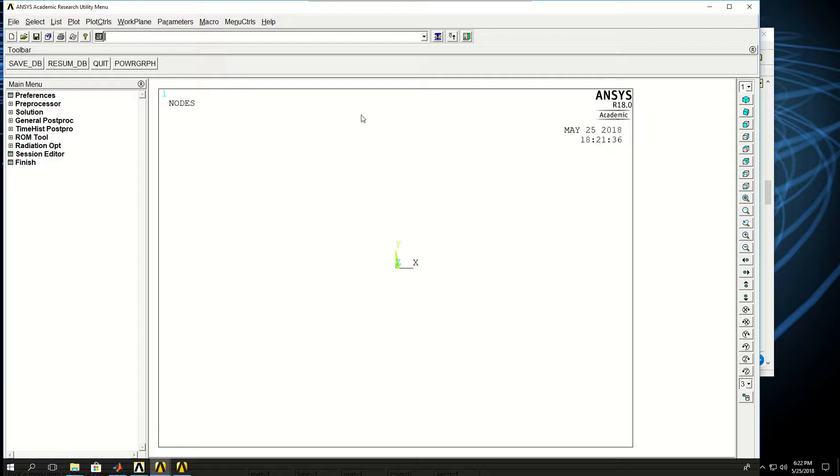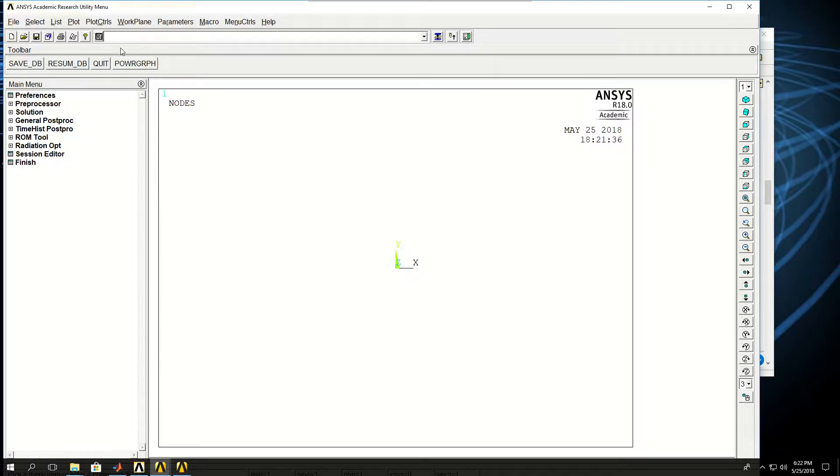An interesting feature in ANSYS APDL is that you can do everything for your simulation through just lines of code instead of clicking on the menus here.